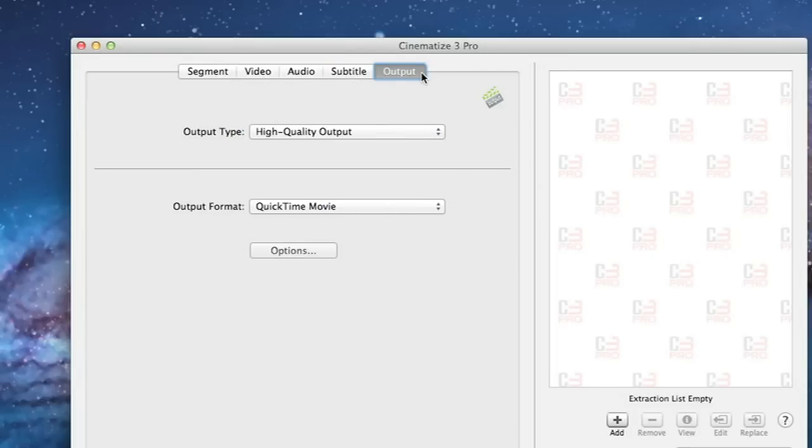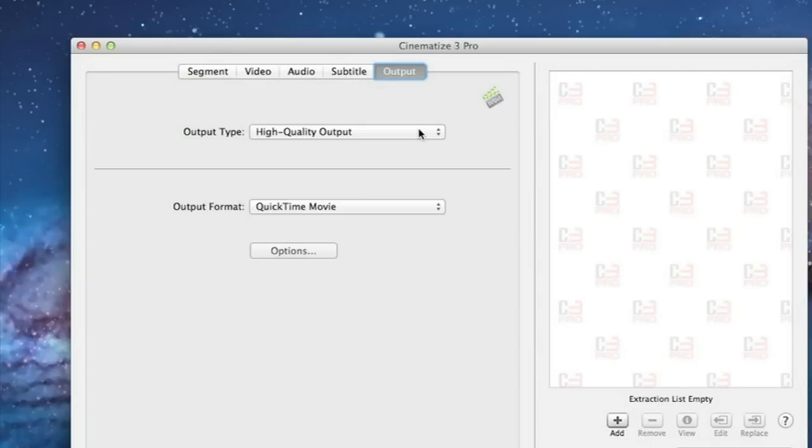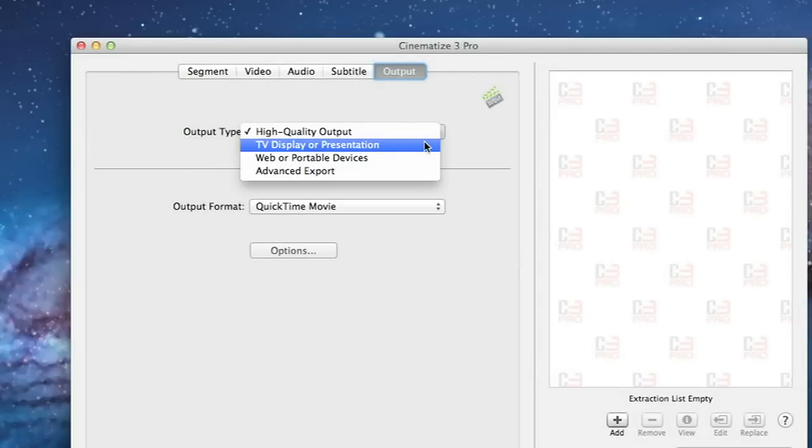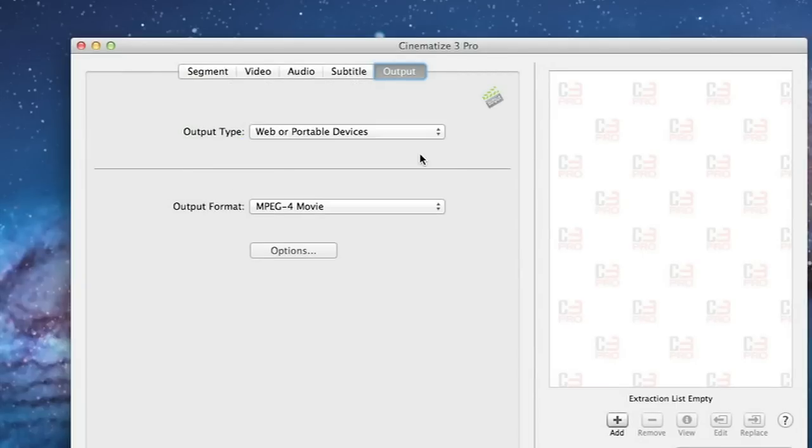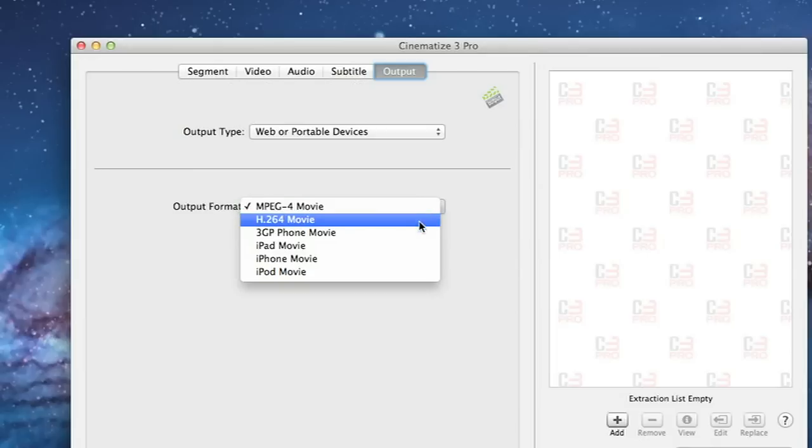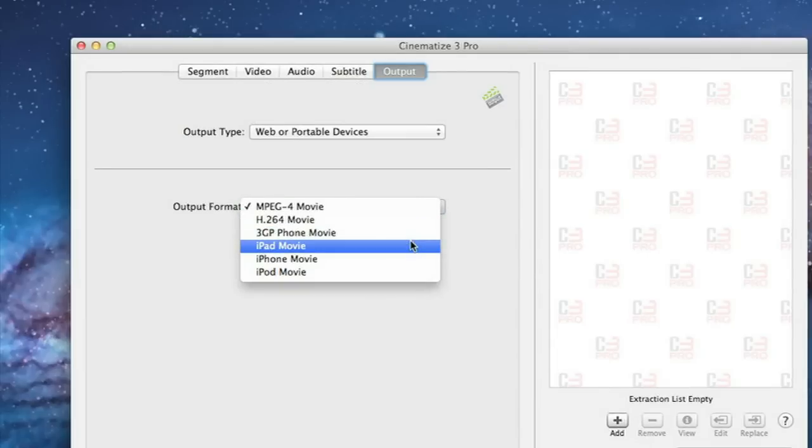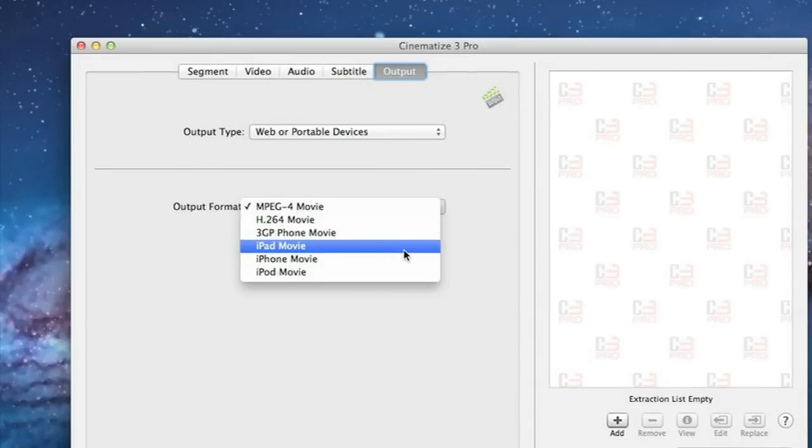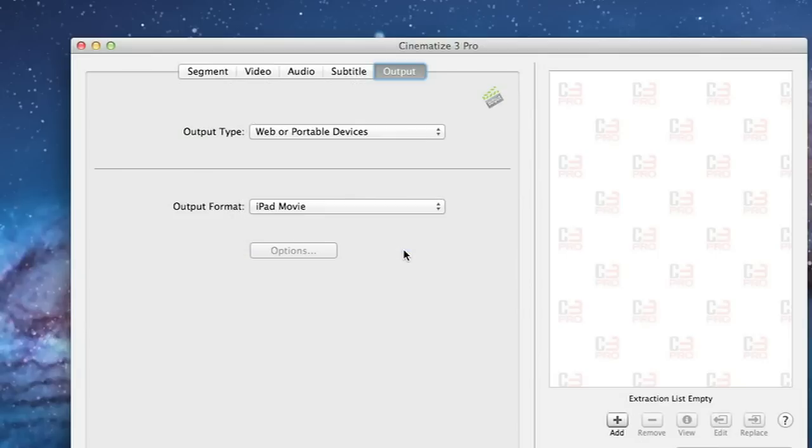The output tab controls how you want to combine things together for your final output. On the output tab you need to choose web or portable devices. If you pull down the output format menu you see that you can select among a number of formats including iPad movie, iPhone movie, and iPod movie. For this demo we'll choose iPad movie.